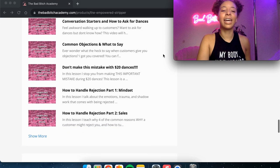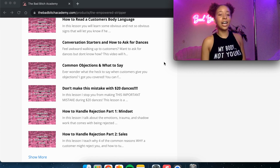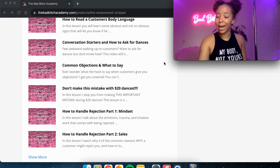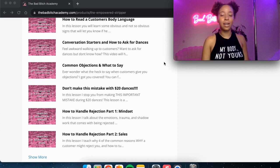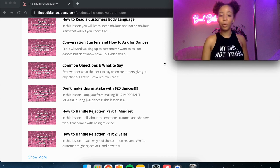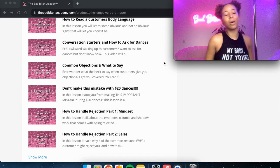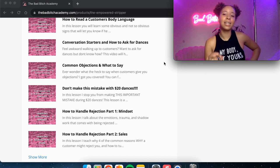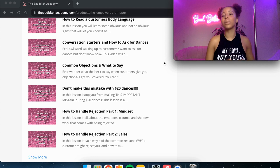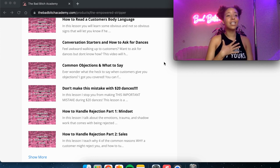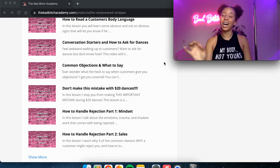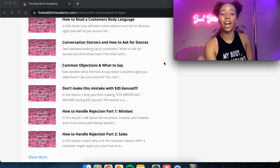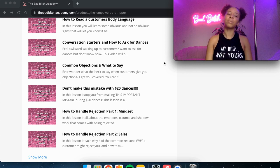Then we're getting into common objections and what to say. So if a customer says, no, I don't want to dance. Not right now. Maybe later. What can you say to turn that no into a yes? I've got don't make this mistake with $20 dances. This is a big one. I can't spill the beans too much, but there is a common mistake that I see 80% of girls making when we are doing single song dances. I make this mistake sometimes still. I used to a lot. I'm getting a lot better at it, but I just share how to stop doing that to make you more money and it fucking works.